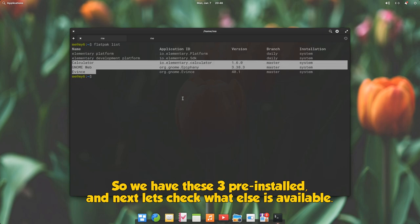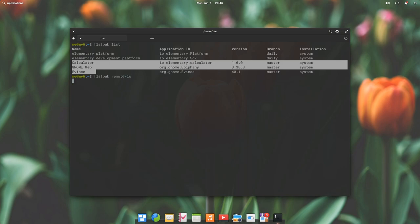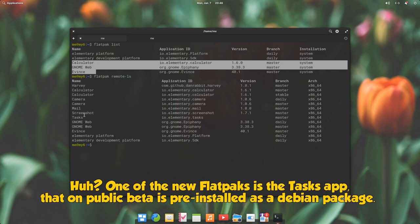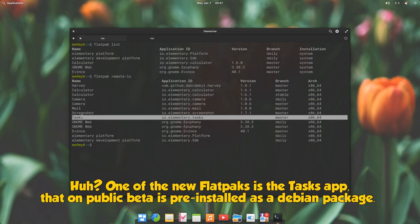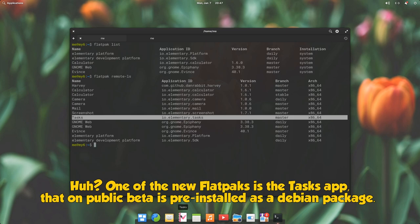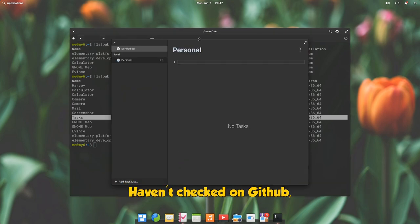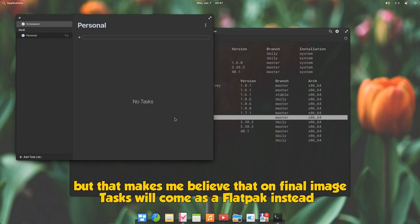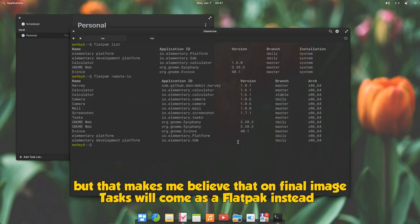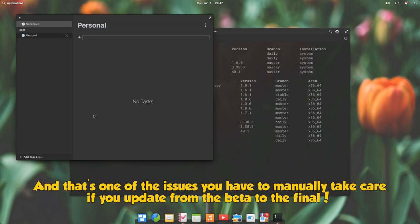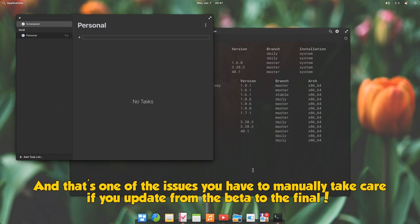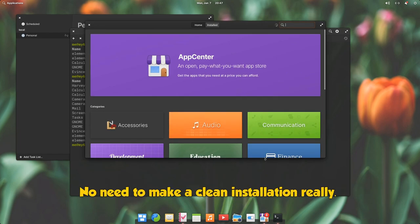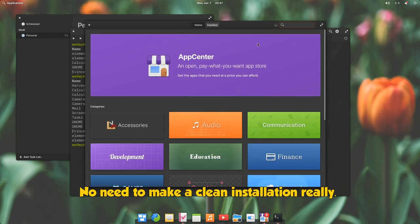So we have these three pre-installed, and next let's check what else is available. One of the new flatpaks is the tasks app, that on public beta is pre-installed as a Debian package. Haven't checked on GitHub, but that makes me believe that on final image tasks will come as a flatpak instead. And that's one of the issues you have to manually take care if you update from the beta to the final. No need to make a clean installation really.